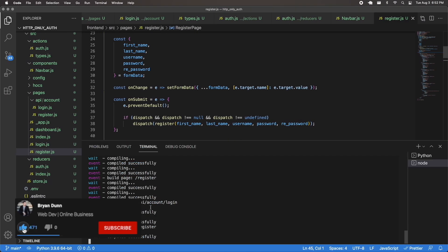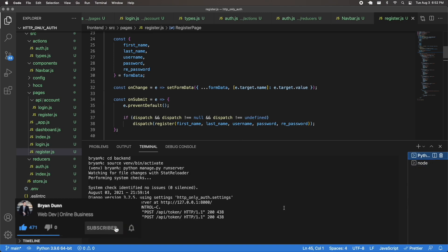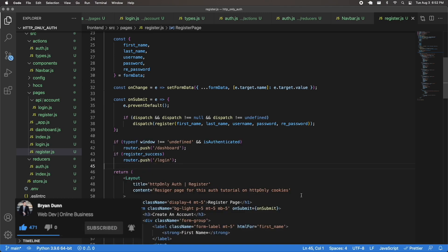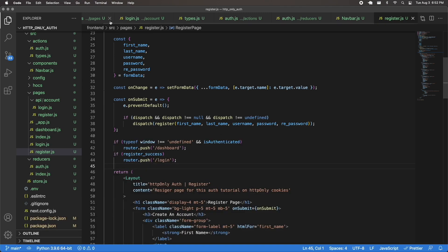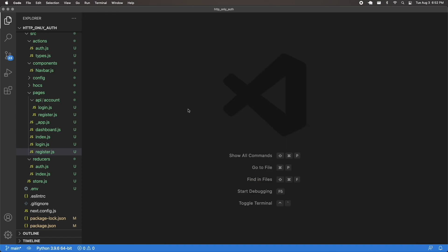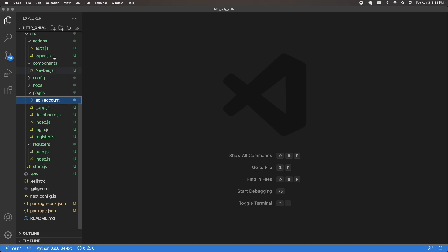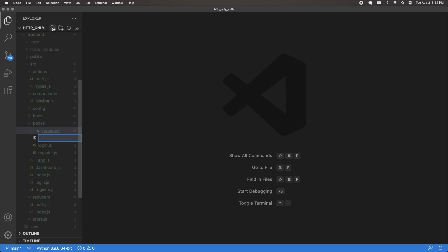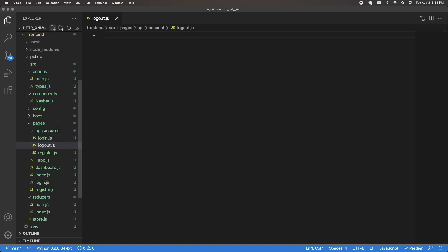Back in my code, I'm still running my front end and I'm still running my back end, so make sure you're doing the same. I'm going to close up some of these files that I don't need right now. Then the first thing I'm going to do is create an API endpoint for logging out — it's going to be API/account/logout, so I'm going to name this logout.js.